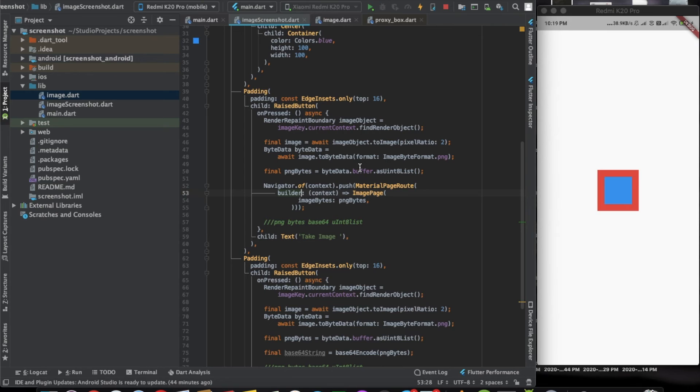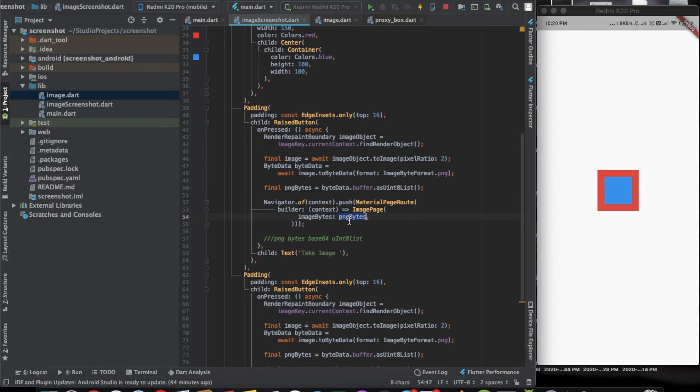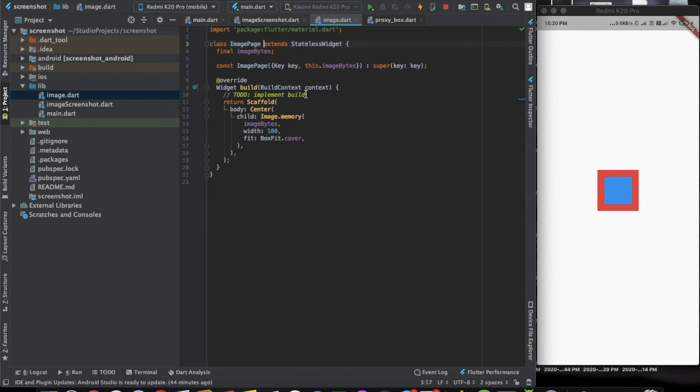Using this function we took the image and passed in the png bytes to another page, which is the image page. And using these image bytes, we are able to generate the image again.